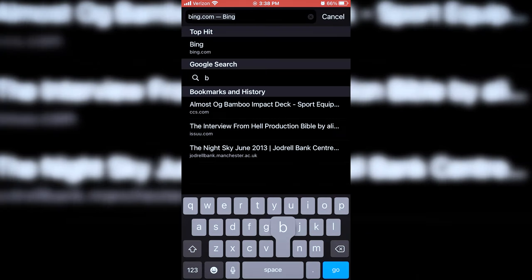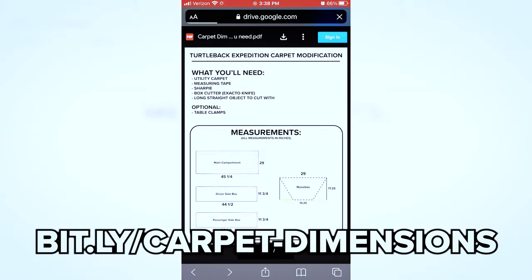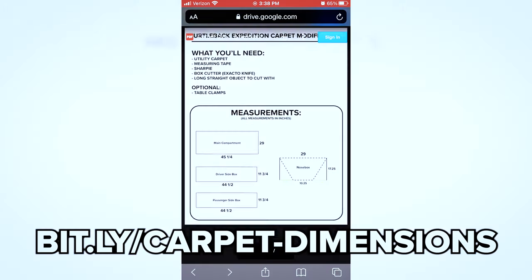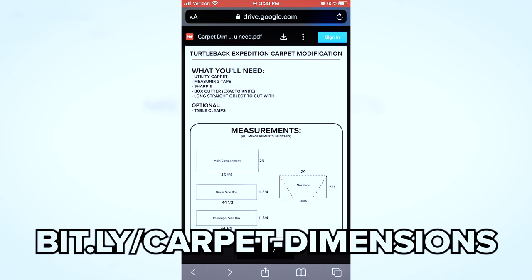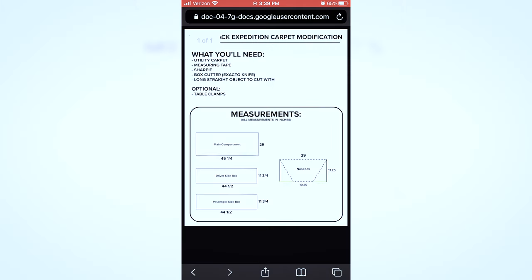To download the dimensions and tools for this build, visit bit.ly slash carpet dash dimensions and download the PDF.